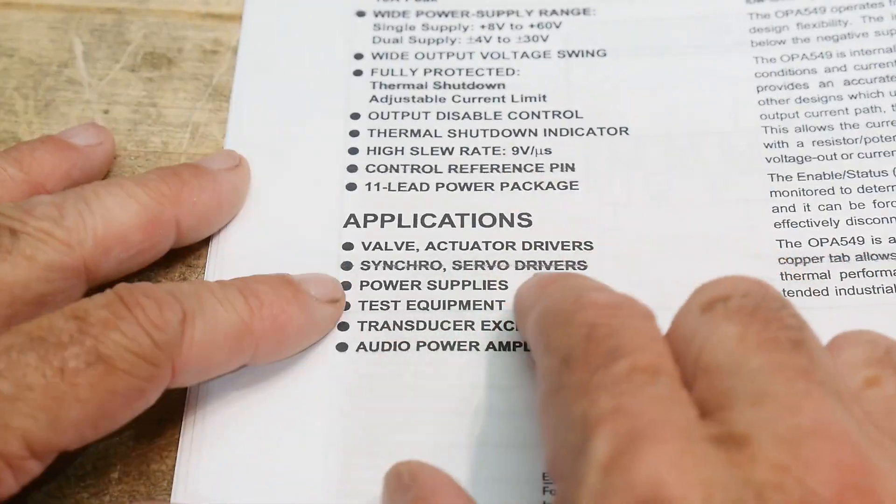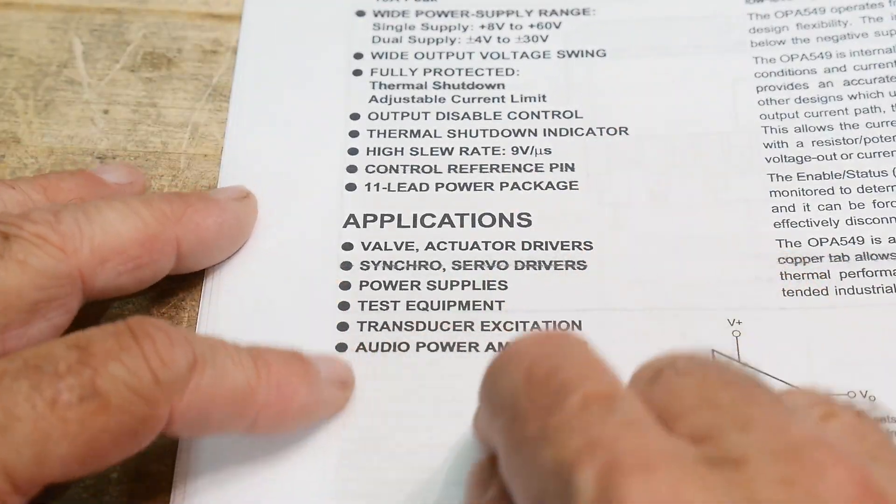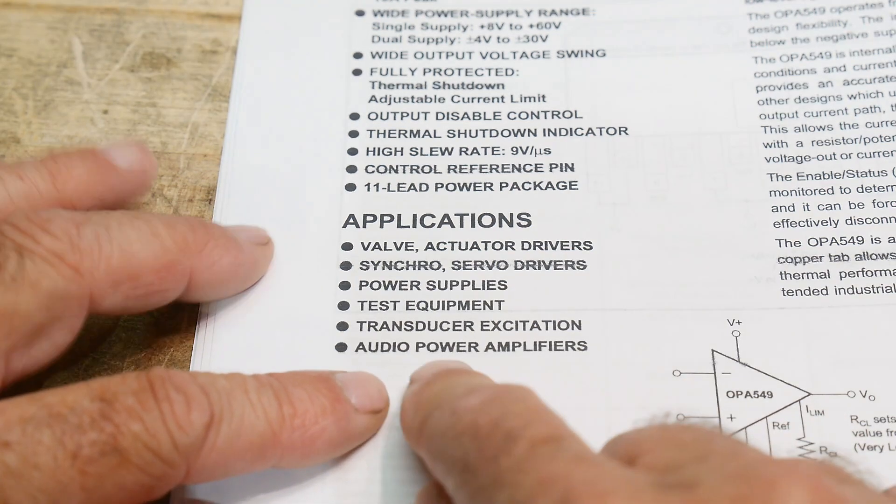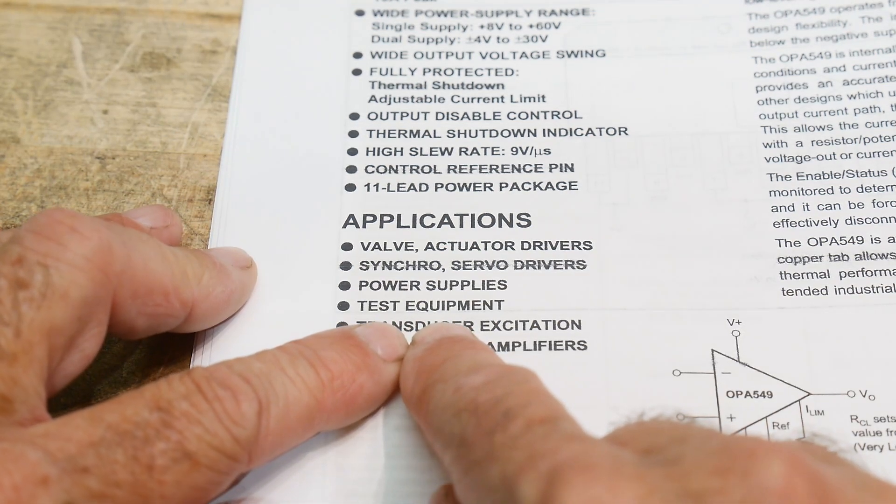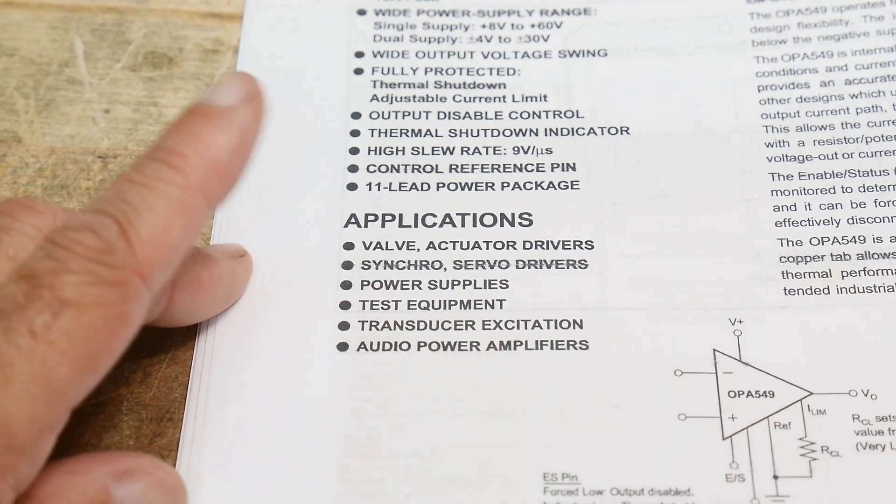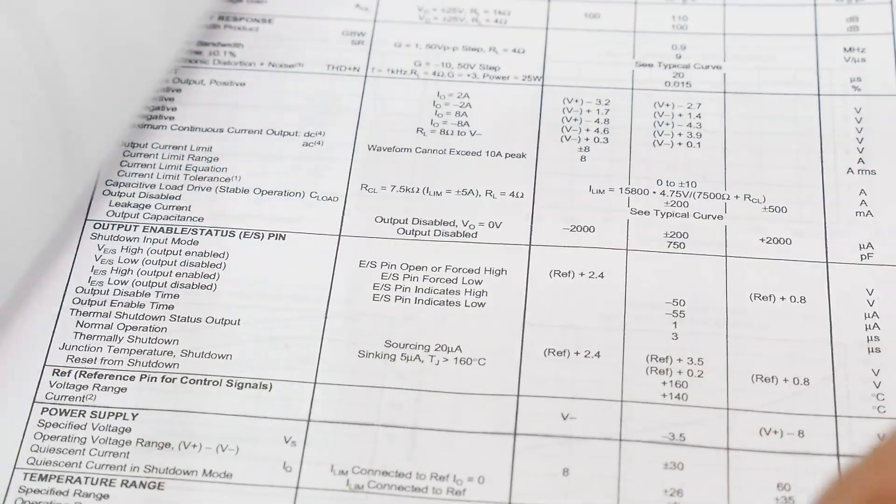And then test equipment. So, yay, test equipment. Okay, I'm sold. I want one of these things. So, I went and looked at these and they're about a $25 part. So, you know, not too bad, but geez, $25 for an op amp. Went on to eBay, of course. And a guy had them for $8. New.